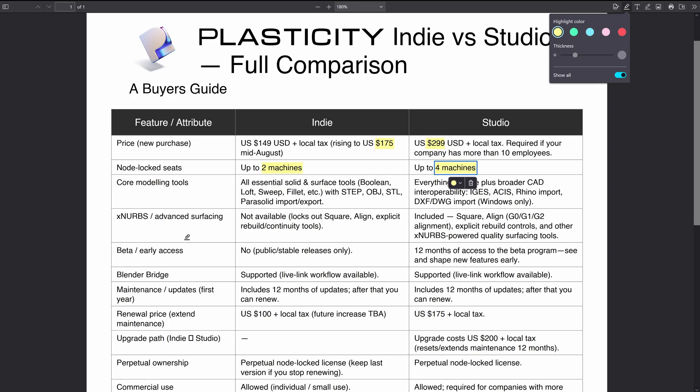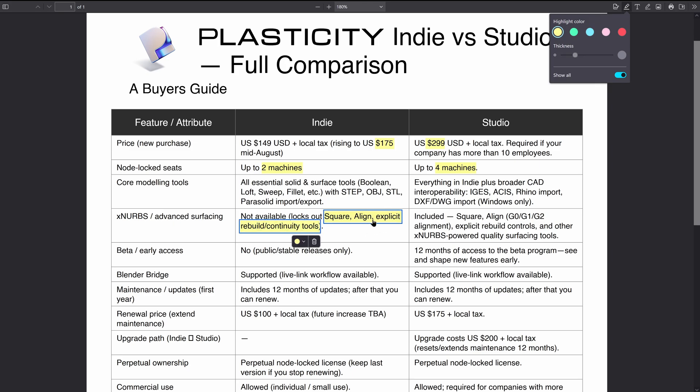This is where it starts to vary a little bit more. The modeling tools - all of the main modeling tools are in the Indie license, but more powerful tools like xnerbs are available in the Studio license. Different import and export options, so xnerbs is not available in the Indie license. That locks you out of things like square, align, explicit control on the rebuild, and I did put continuity tools in here but that's actually incorrect.